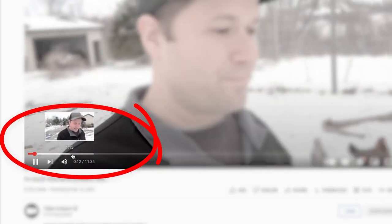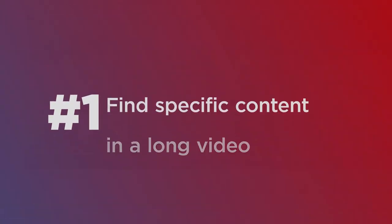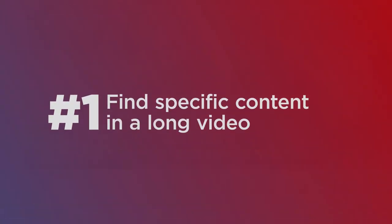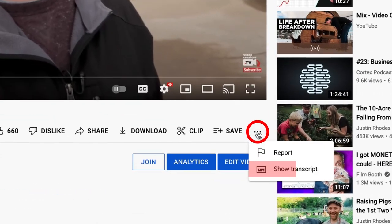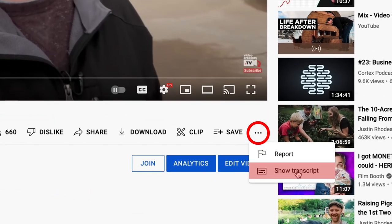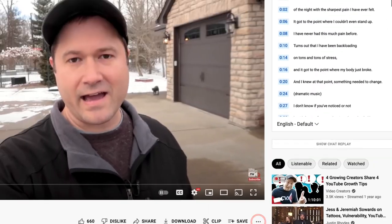If you want to jump to a certain spot in the video and you're not sure where it is, you can click on these three little dots beneath the video and go to show transcript. And this will give you the entire transcript, the entire video, whether they have captions or you're just looking at the auto-generated ones here.